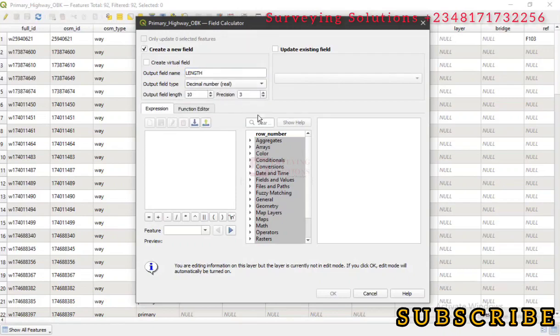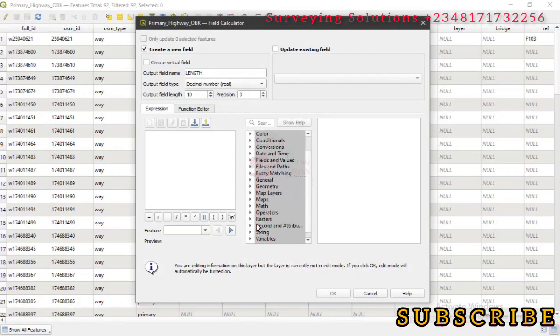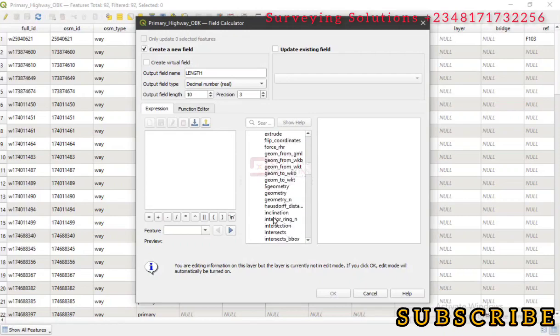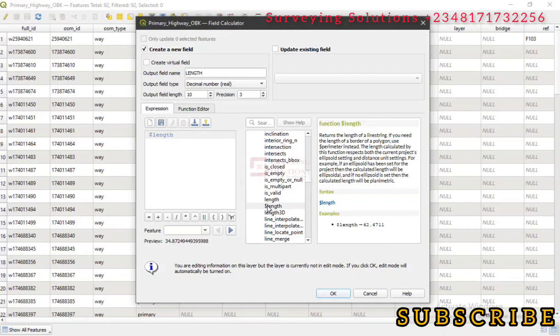Now let's come down to Geometry. What we are trying to do is we are trying to get the lengths of those lines in that particular layer. So we have LENGTH.